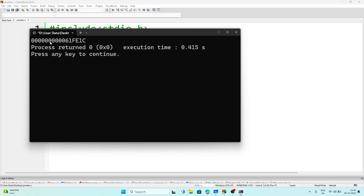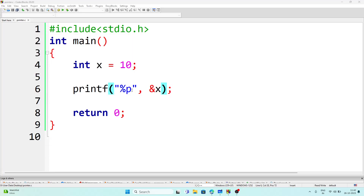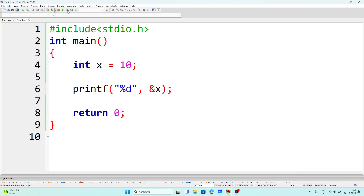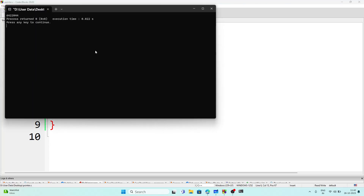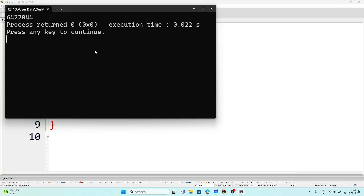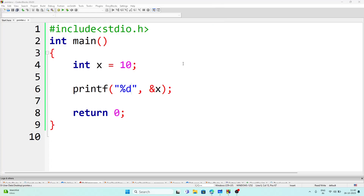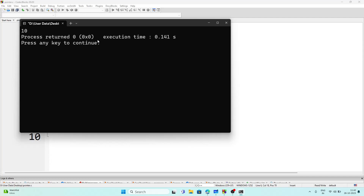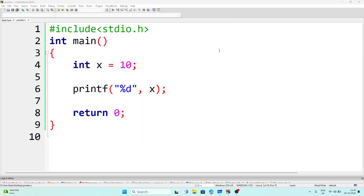If we execute the program, we will get the memory location of variable x, which is `0x00006fe1c`. Now if we write `%d` instead of `%p`, we will see some other values — we will not get 10. We are getting something like `642204`. So if we want to get the actual value of the variable, we just write the variable name without the ampersand, and we get the value as 10.